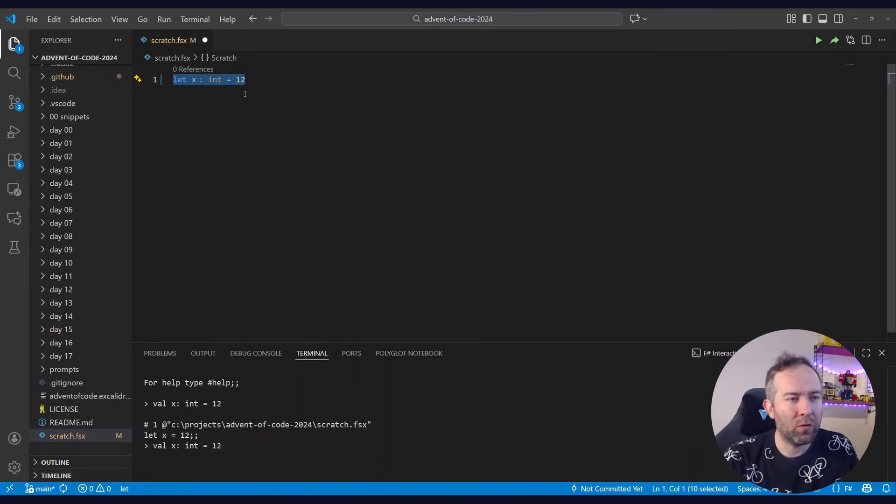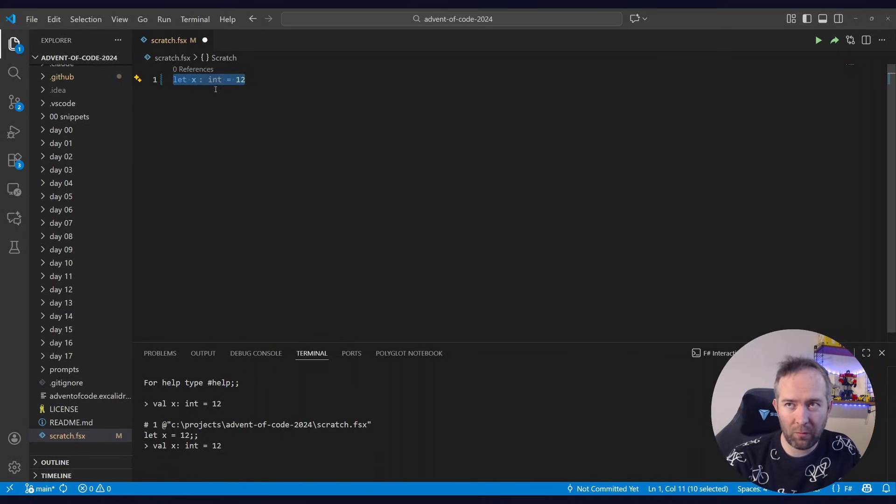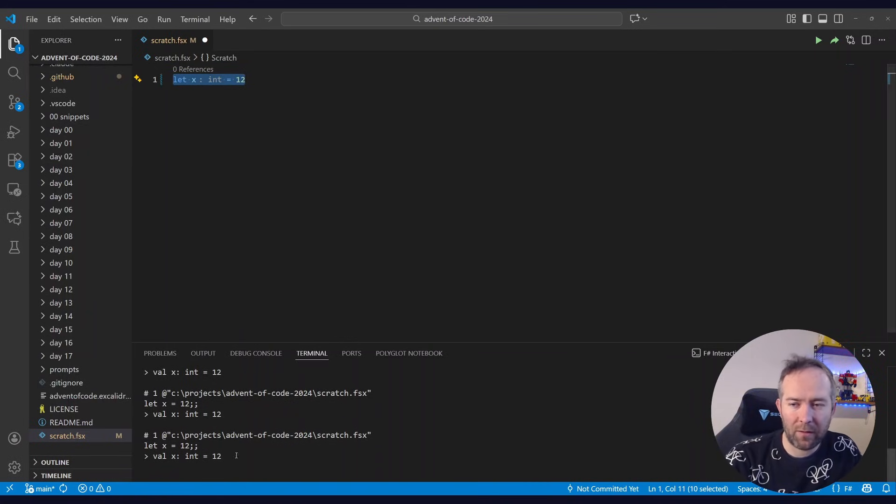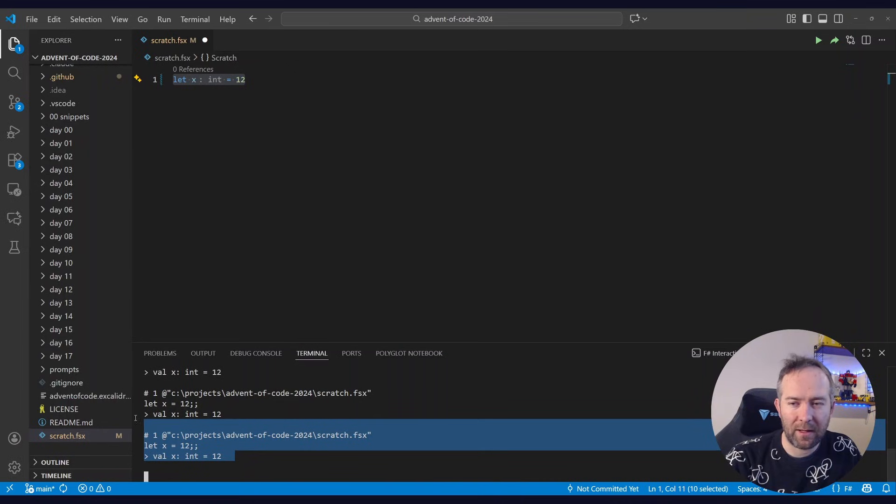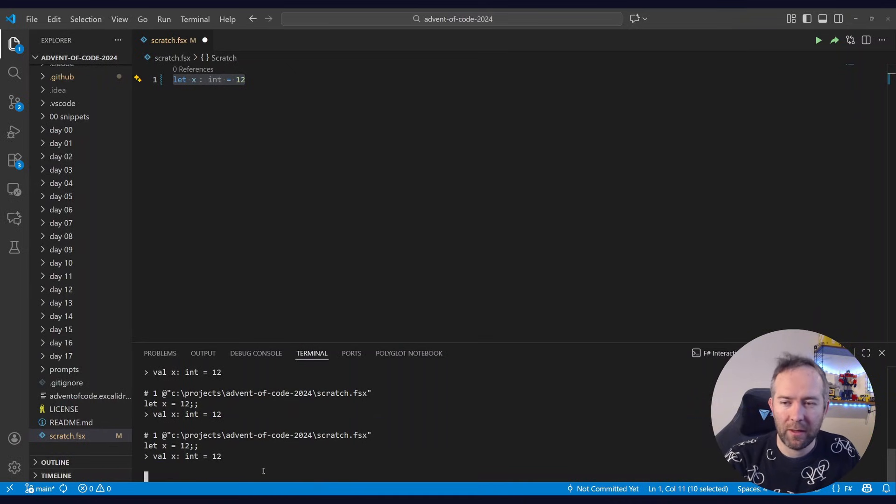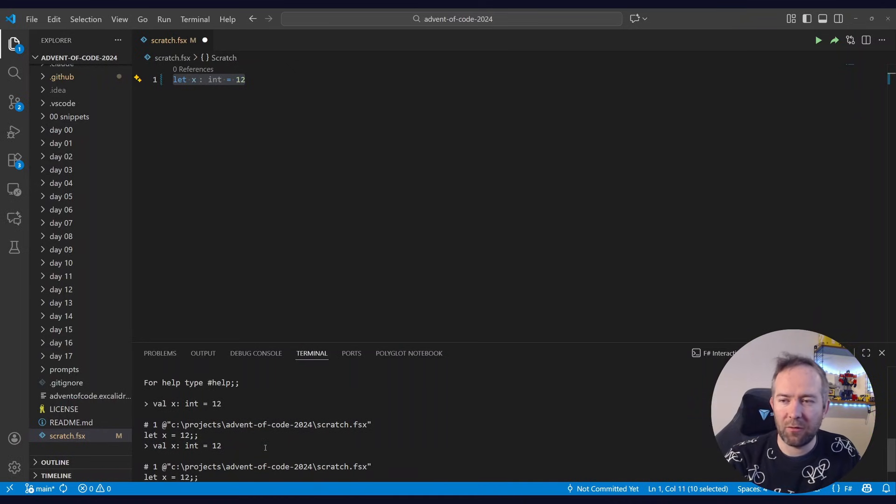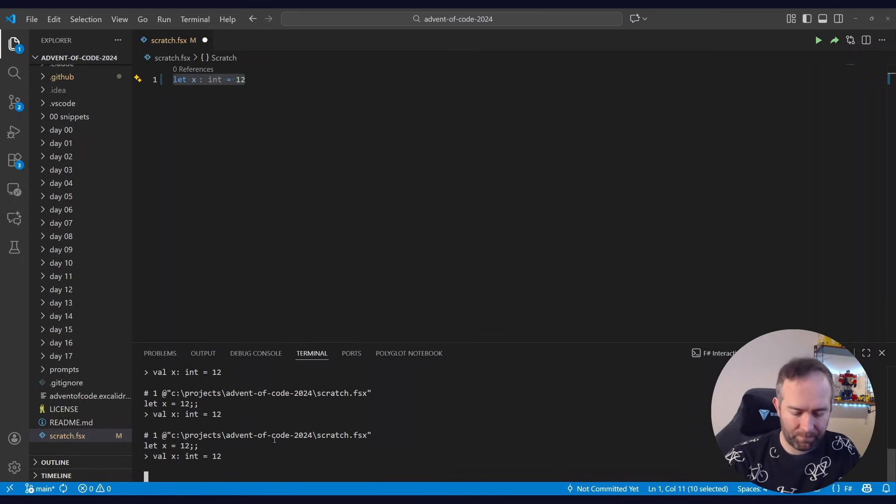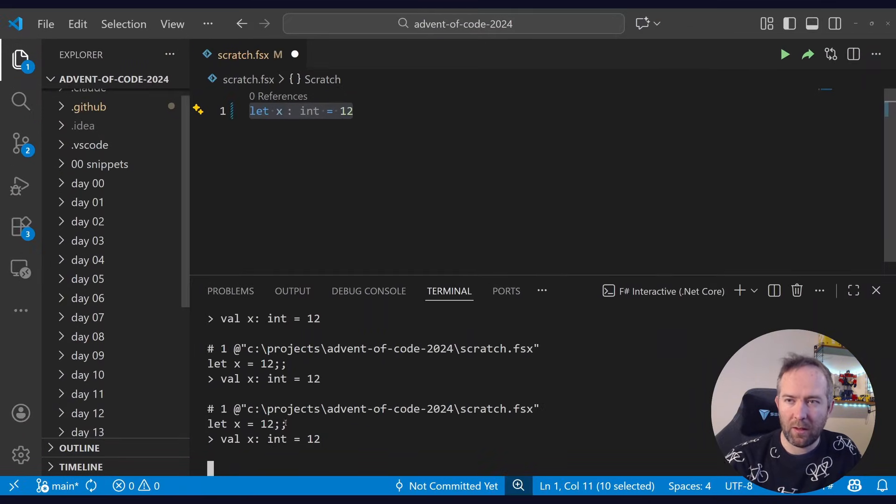And the way I'm used to working is I select some code that I'm working on. I hit alt enter and it gets sent to the REPL, the FSI process down below here. And I can see the results. Right.